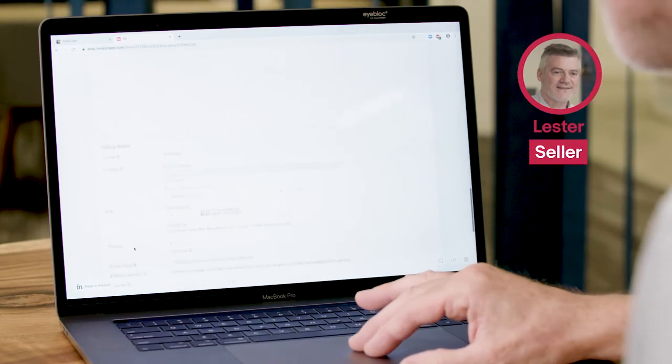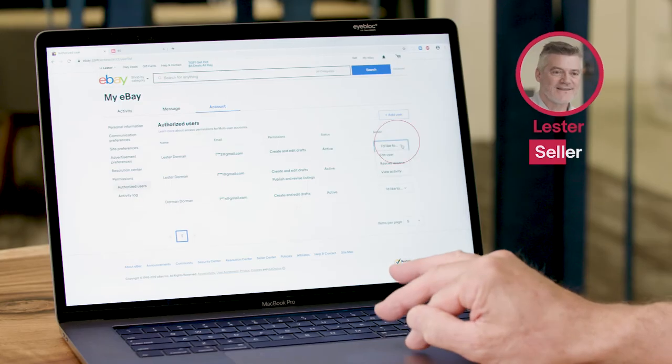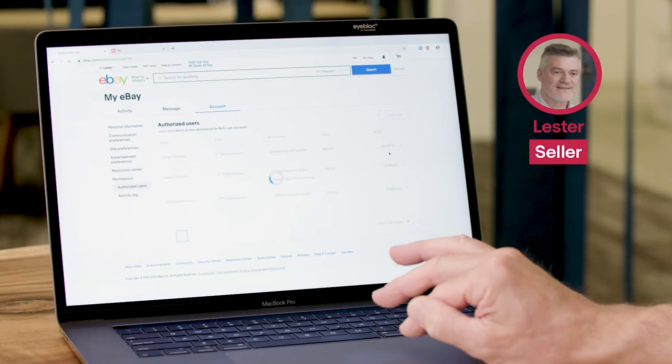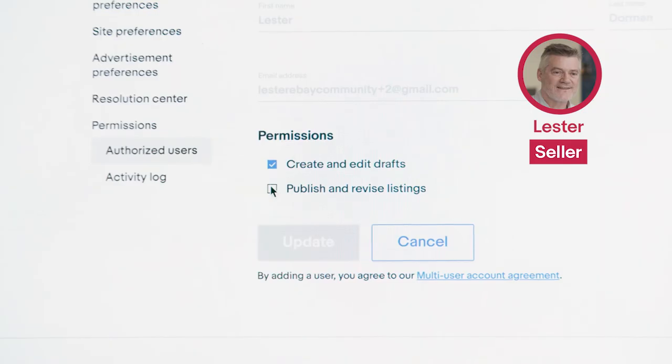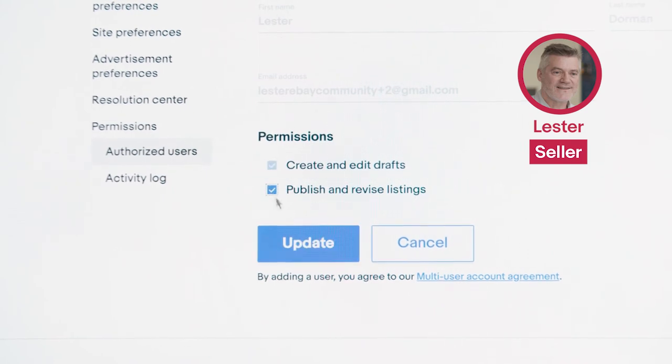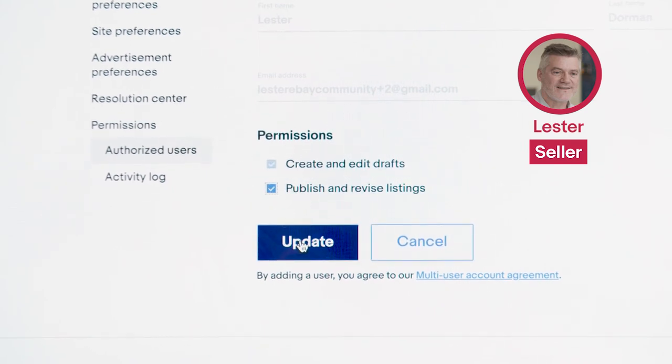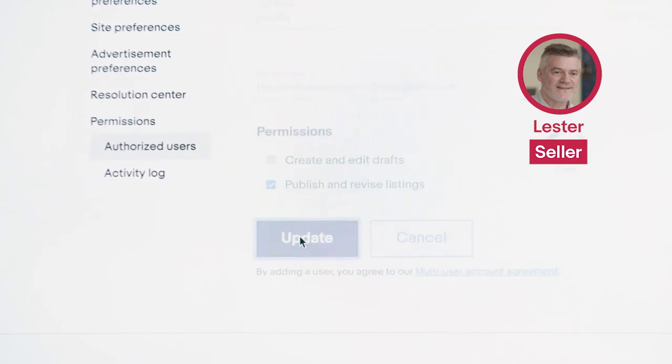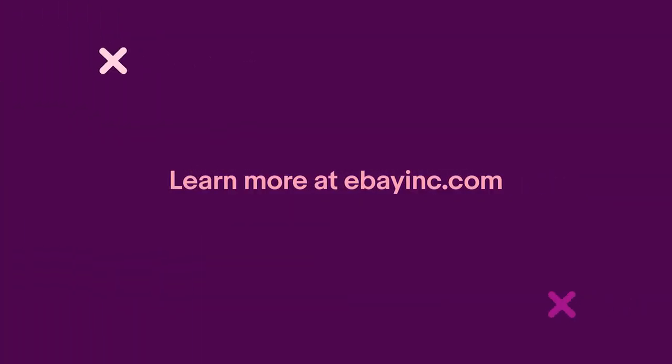Yes, that's correct. So I'm going to go ahead and now give her that second permission to publish and revise listings. I'm going to update that and Rekha will see that she now has that permission and she can go in and publish those drafts for me. And that's as easy as it is, just like that. To be continued...